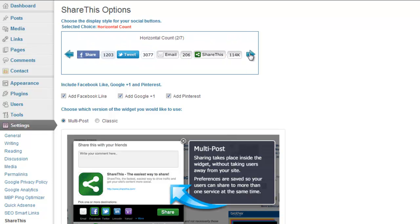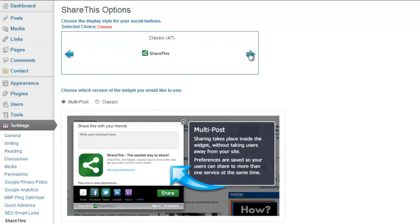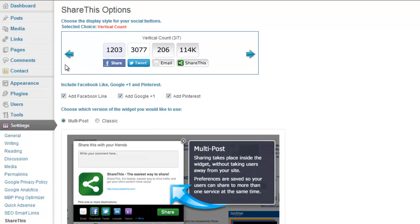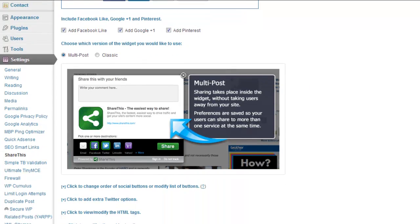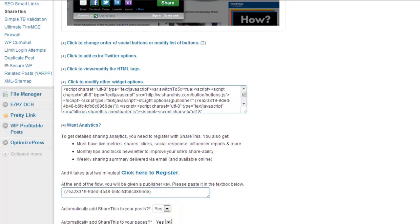You can choose large icons, horizontal ones with counts on them—anything you want, really, anything that's there. You can also choose to add a Facebook Like, a Google+ One, or Pinterest to it, and there's quite a lot of other options you've got here. Scroll down and have a look at them.